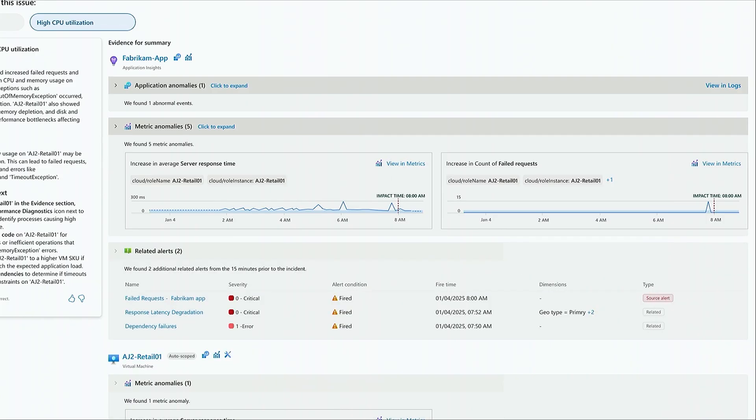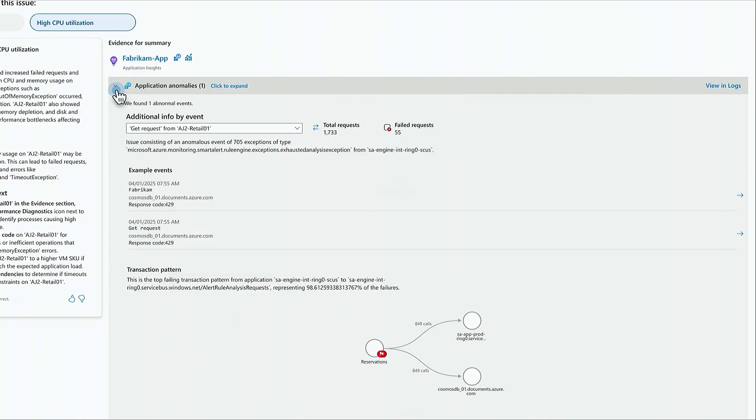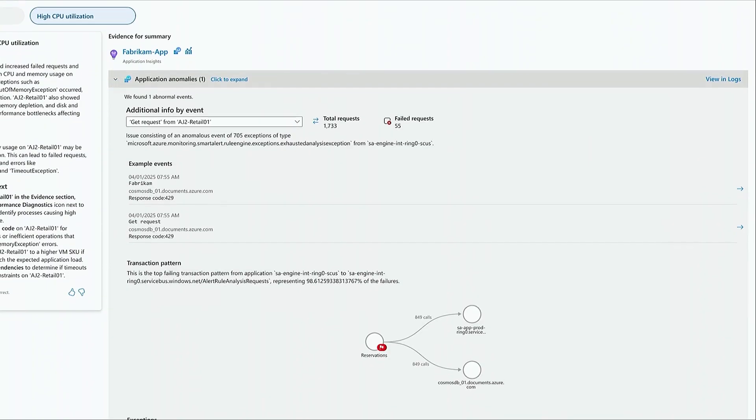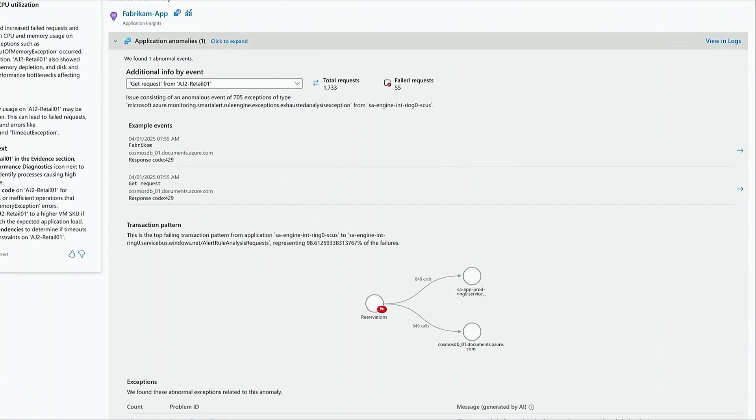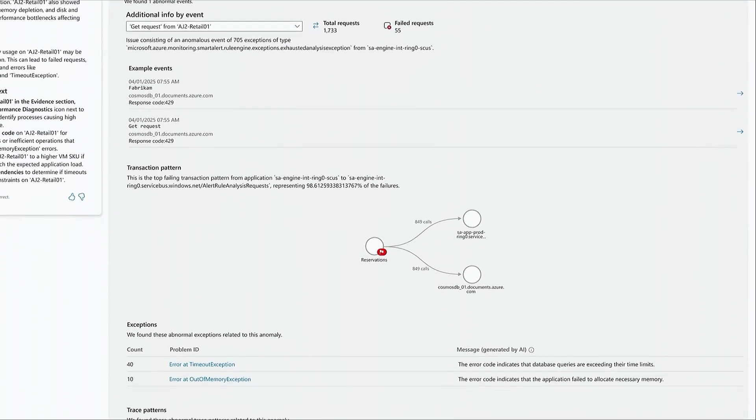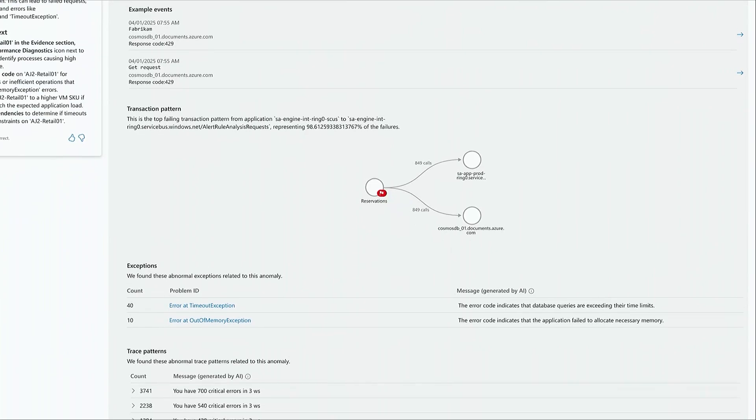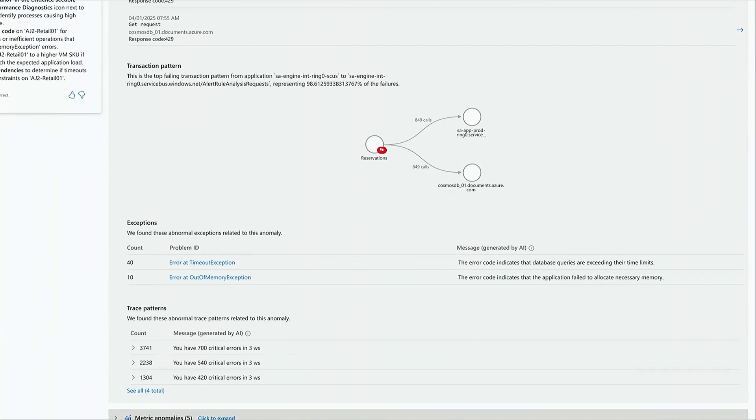Investigation inspects the requests, dependencies, and exceptions from these application components and surfaces those anomalies, significantly reducing the haystack, so to speak, giving Joe a head start into troubleshooting the issue.